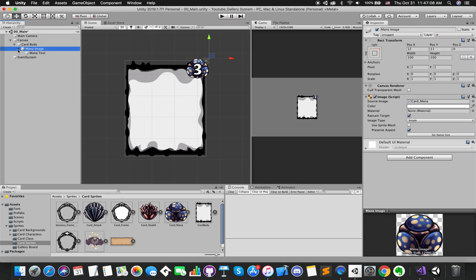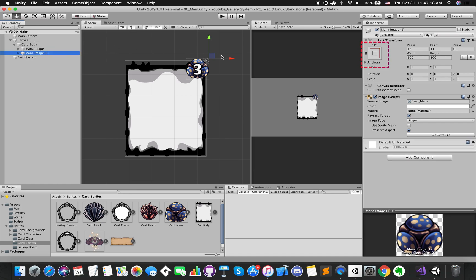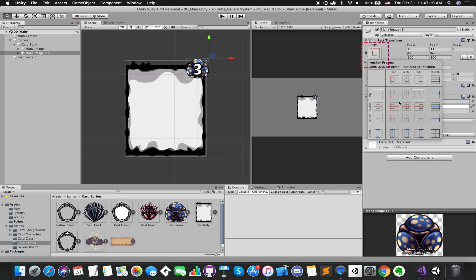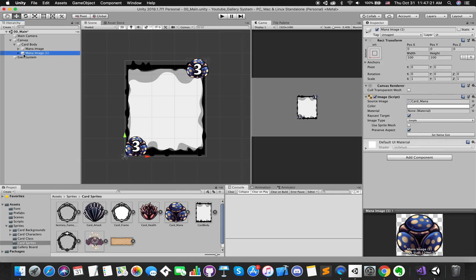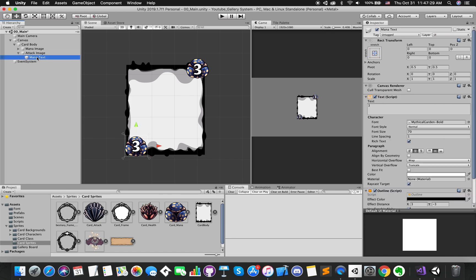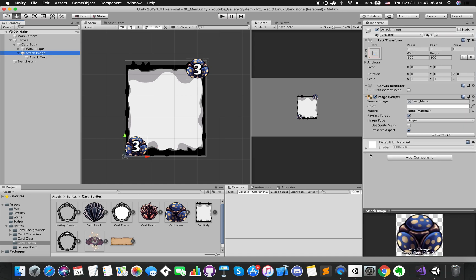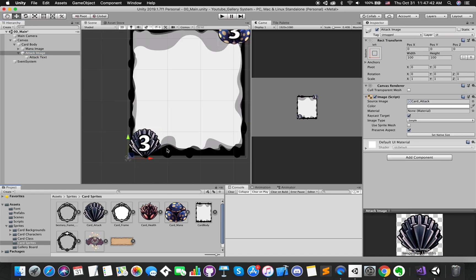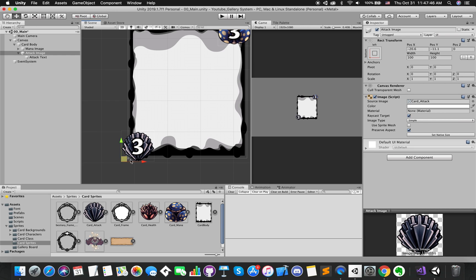We can just click the game object and press Cmd or Ctrl D on our keyboard to duplicate our mana image group. Press the anchor preset button. Hold alt and shift to snap to the bottom left corner of the card body. This is our attack image group.